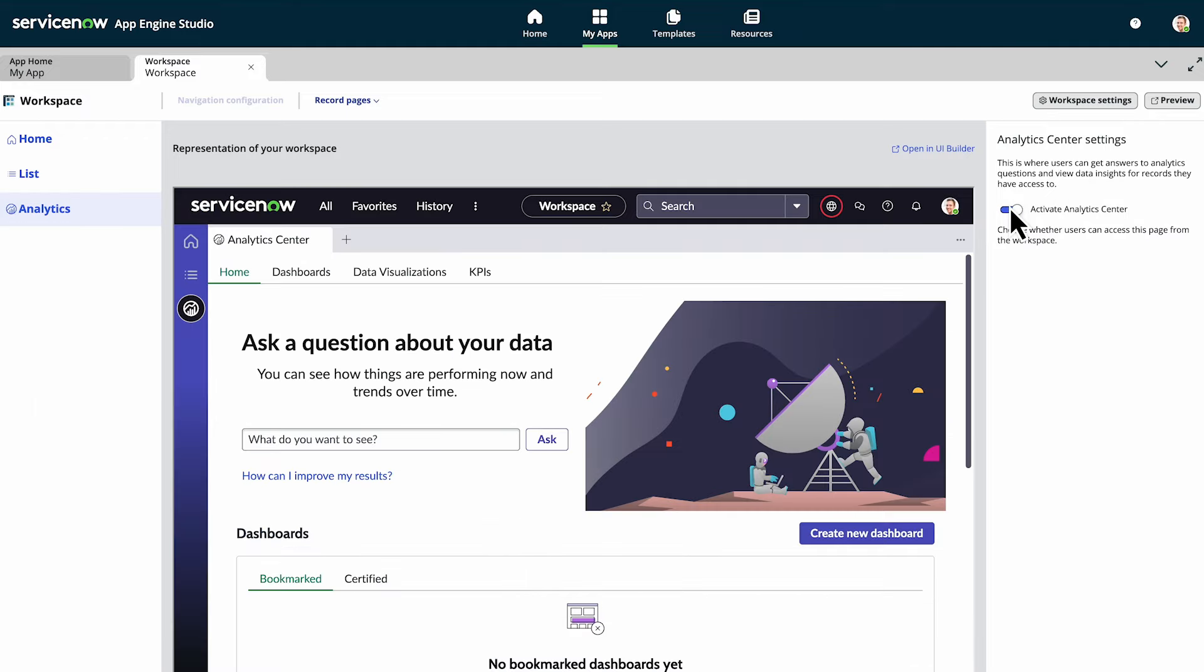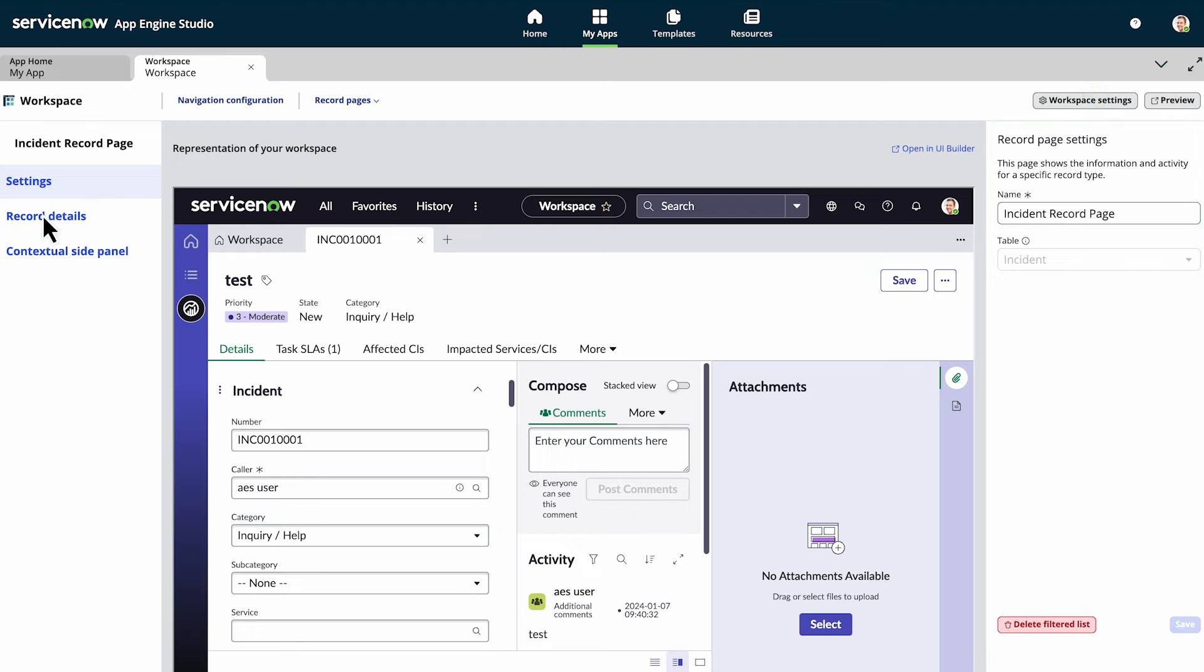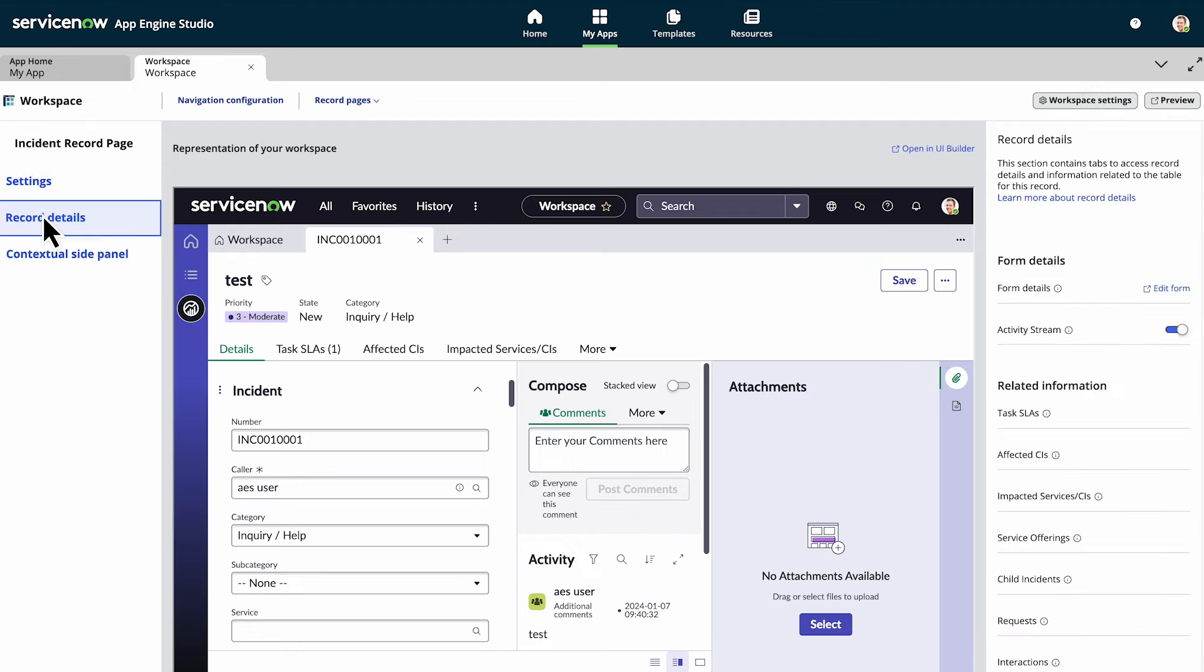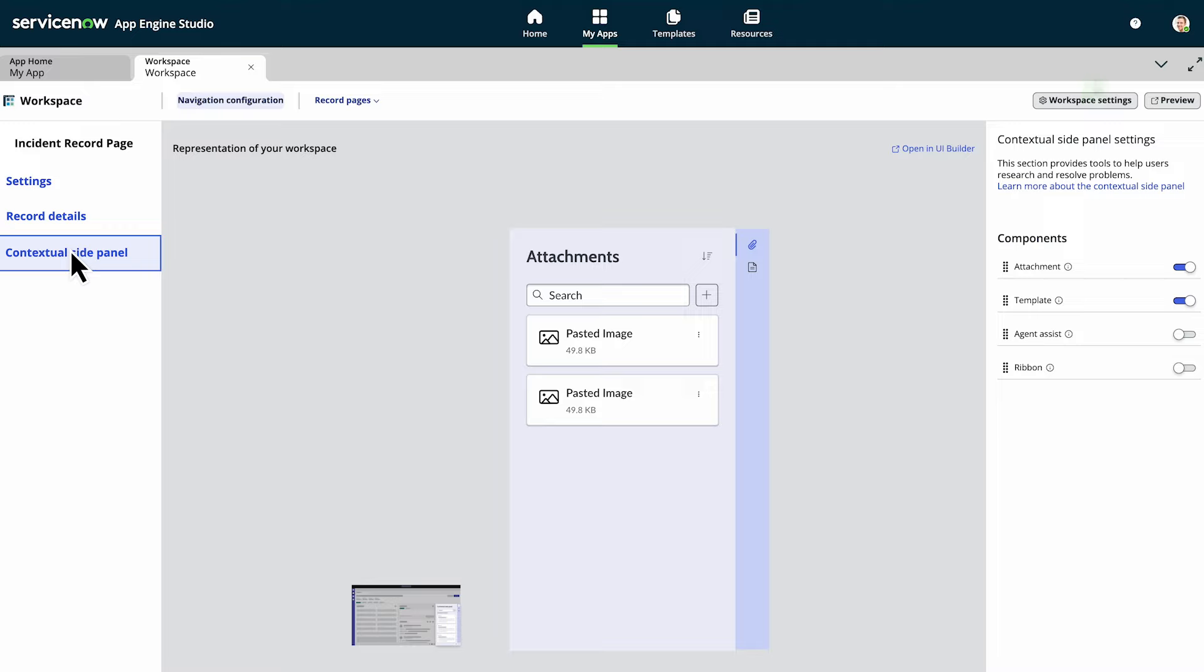Use record pages to configure settings, tables, and related links specific to your workspace. When you create a record page, you're using a record page template. You can then fine-tune it in Table Builder. Workspace Builder generates a record page automatically for the table you choose. Here, we open the incident record page, and we can configure each of the options listed in the navigation panel.